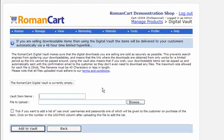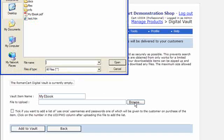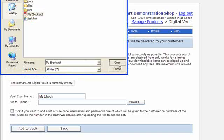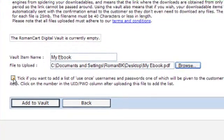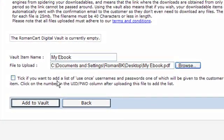Let's enter the Vault item name — I'll call it 'My E-Book' — and select the file to upload. Many people selling e-books use software to encrypt the e-book further, which requires delivering usernames and passwords with the e-book to their customers. If you want to do that, you just tick that box and upload a list of usernames and passwords. It makes it really easy, but we're not going to do that in this example.